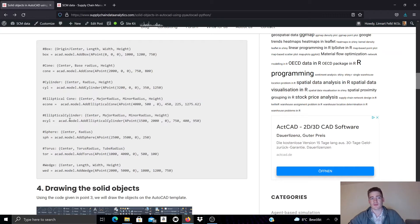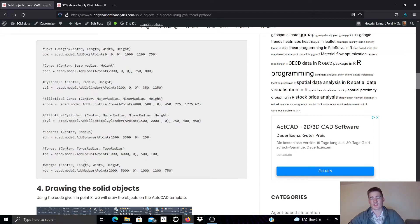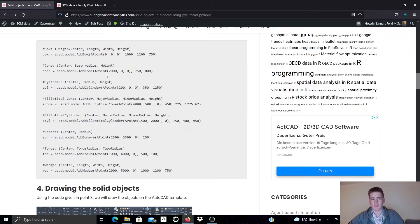So we have here also examples with an elliptical cylinder, the sphere, a torus and a wedge. And you can look at that in detail yourself and also execute the script if you click the link in the video description and copy paste this coding example.